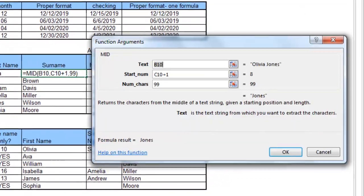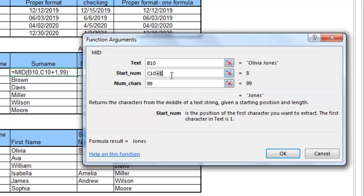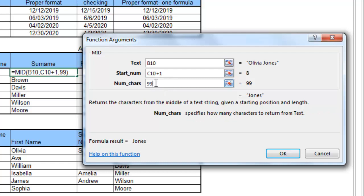Another way to do this is to use the mid function, starting one character after the space. When cutting out the name, you can use the exact number of characters in the surname, number of total characters minus position of space, or use any large number which Excel understands as the end of the text.